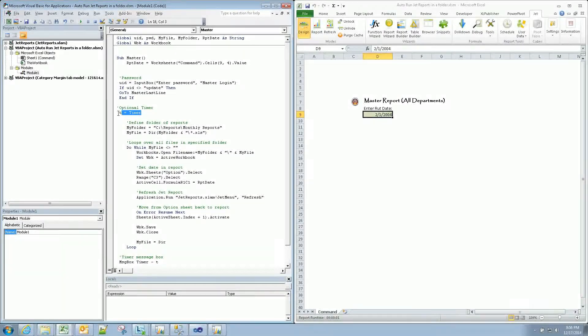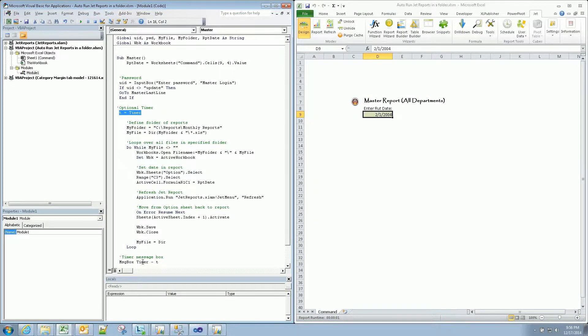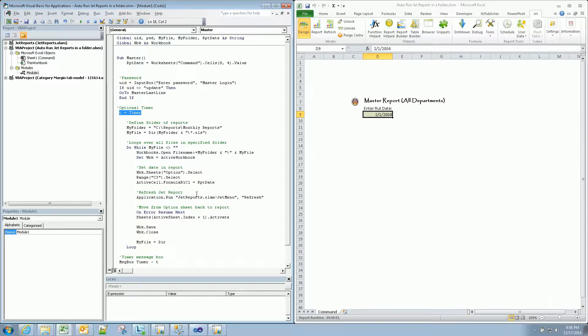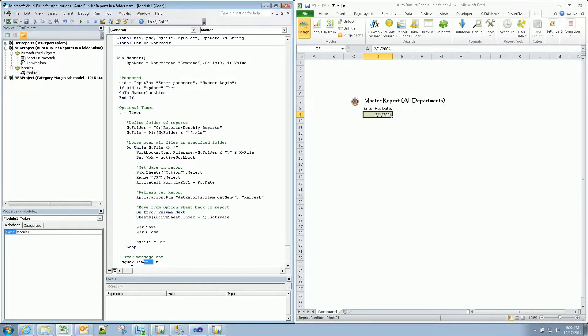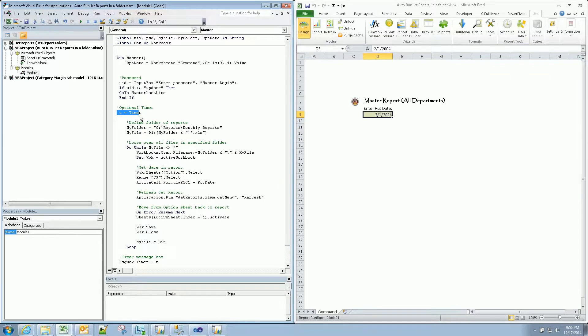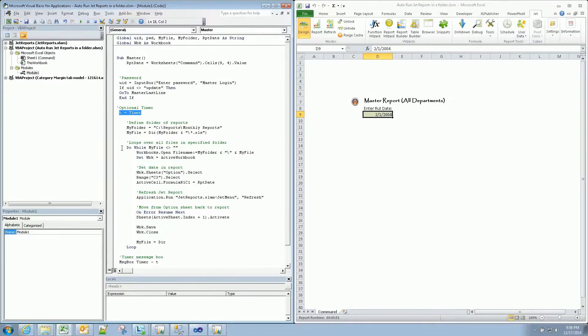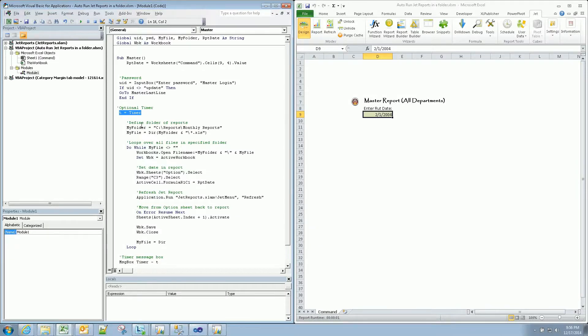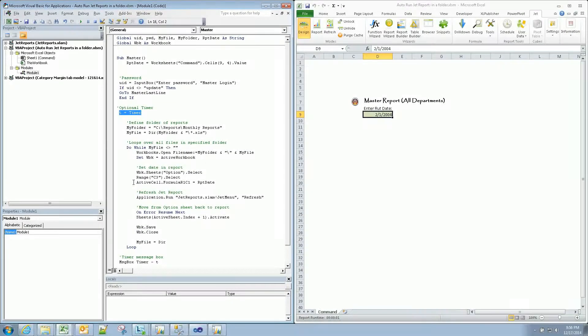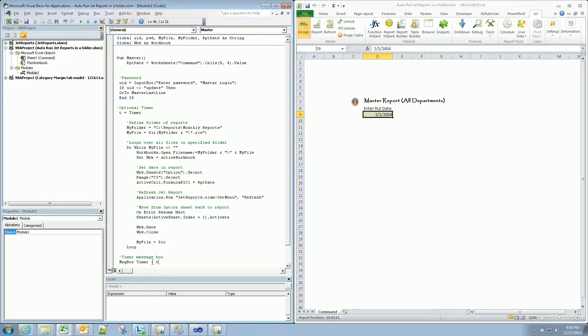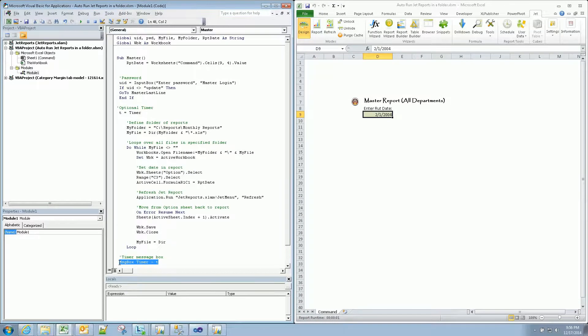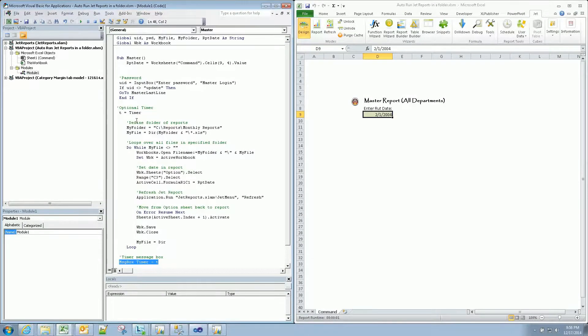This part is the timer setup. We saw at the very end a little message box came up and said seven seconds. This is the message box itself. But just right here is the timer that actually starts counting the run time. So this is completely optional, but I like to see it just to see how efficient we are being. And then the message box pops up here at the very end. So those two lines are completely optional.